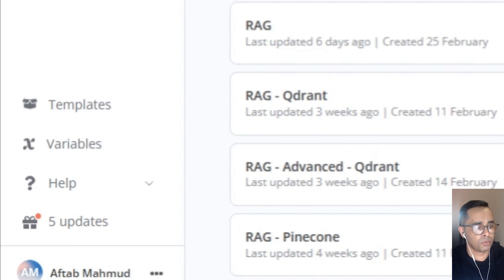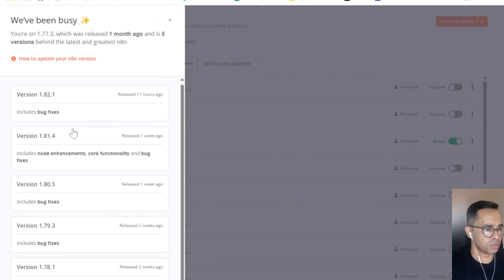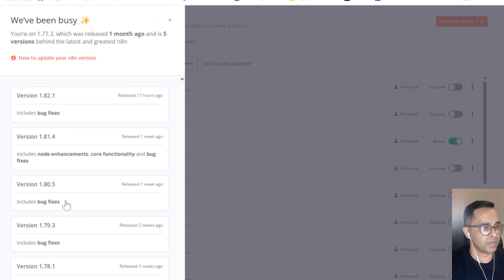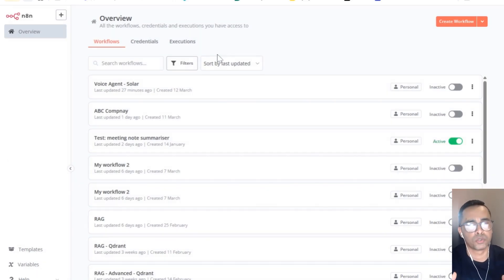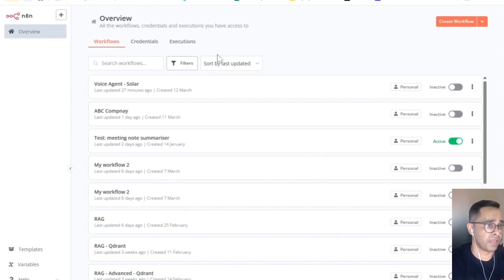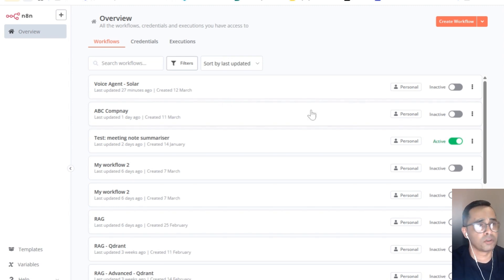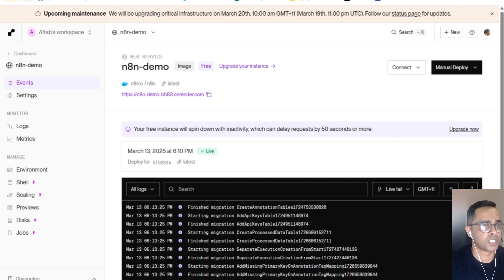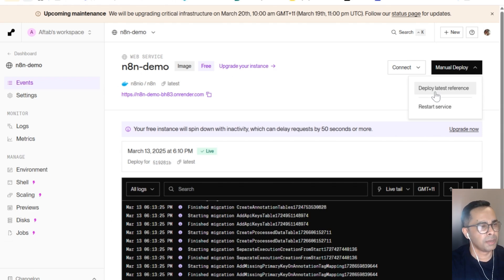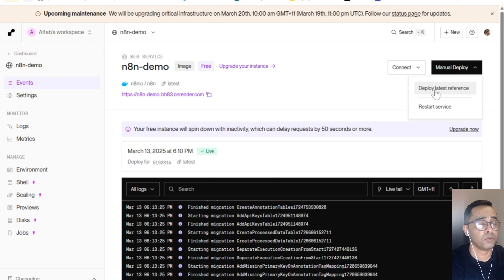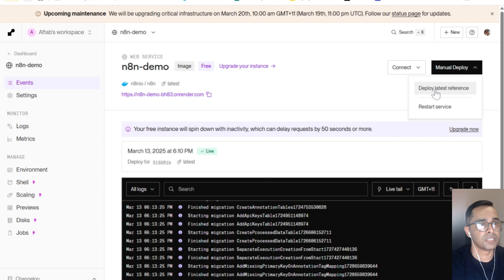So we can start using n8n for building automation and AI agents. Now I'm going to give you a quick tip on how to keep your n8n updated. If you look on the bottom side of the screen, you can see there are five updates. If you click that, it'll show you how many updates were released since this instance was installed. Because you're self-hosting n8n, it's your responsibility to make sure that your instance is always updated with the latest version of n8n. By doing so, you will get the most latest features of n8n. Also, they will do multiple security patches and stuff. I'm going to quickly show you how to do that as well through Render. If you go back to your dashboard, simply come back to the dashboard, click here and deploy latest reference. It will take again a couple of minutes to redeploy the service, but you won't lose anything. So just do that every time when you see an update notification on the bottom.